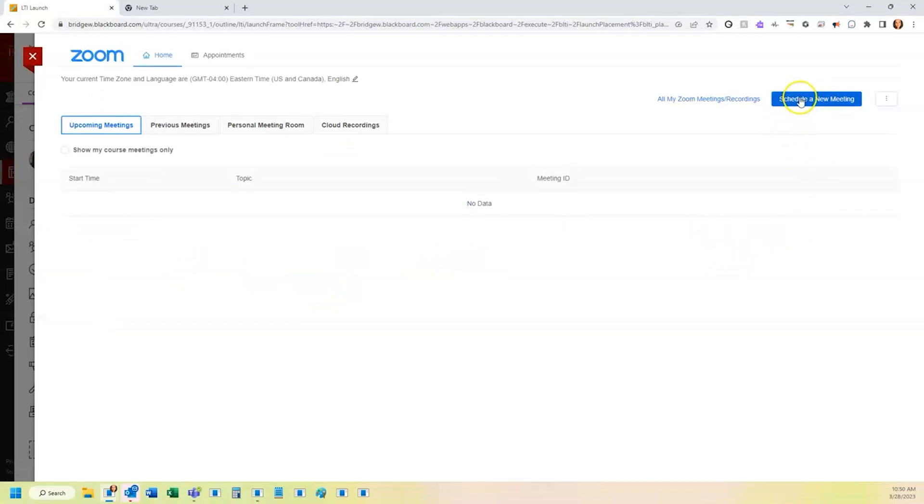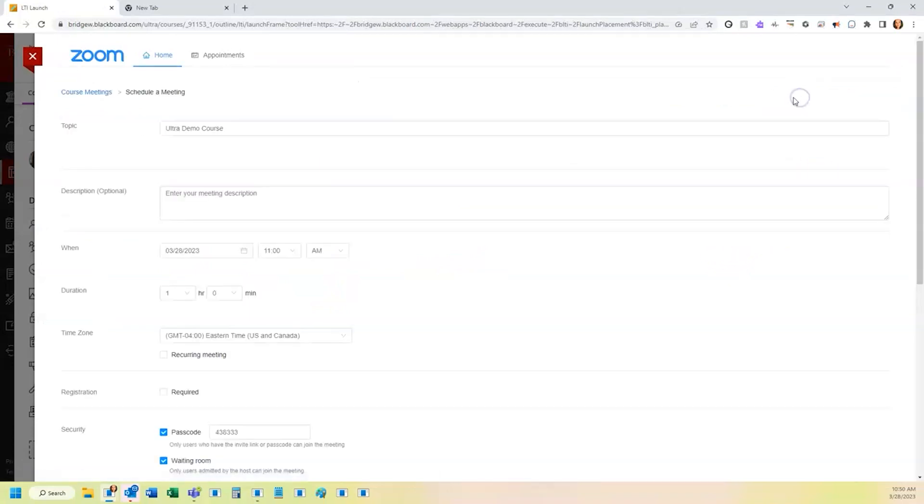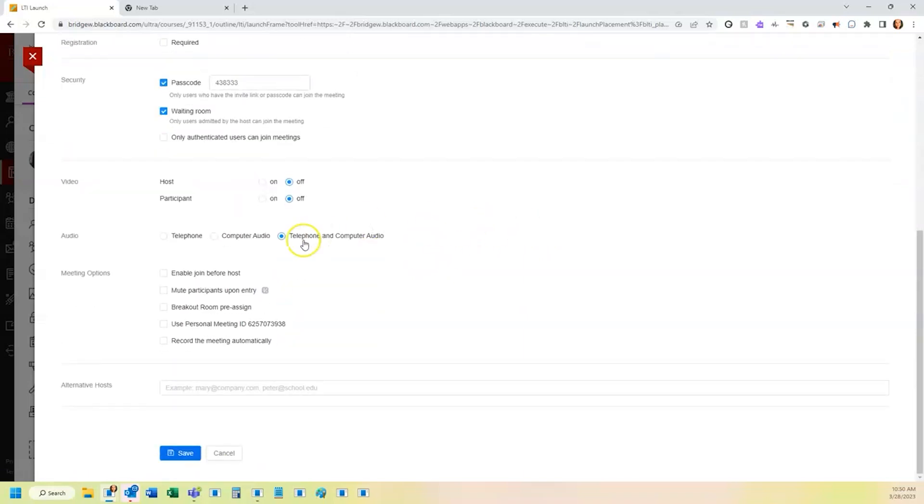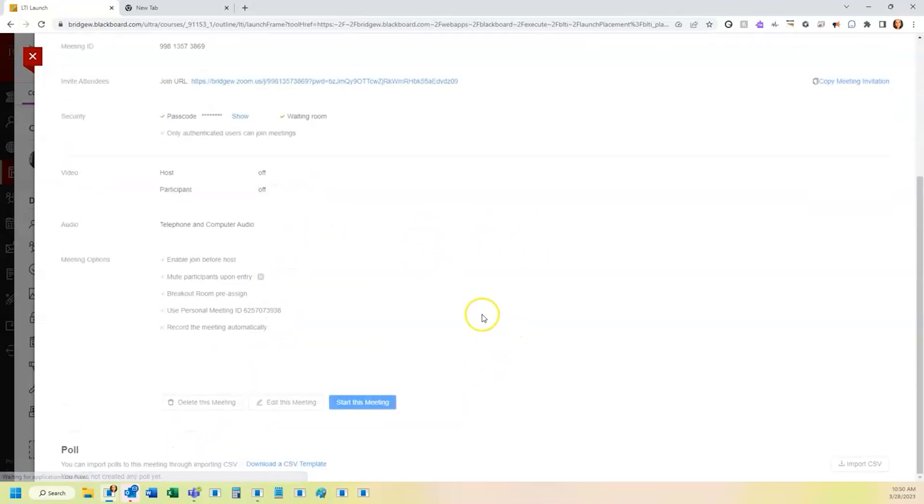To do this, you'll click schedule a new meeting in the upper right corner. You'll scroll through and select all the settings and options that you'd like, then click save.